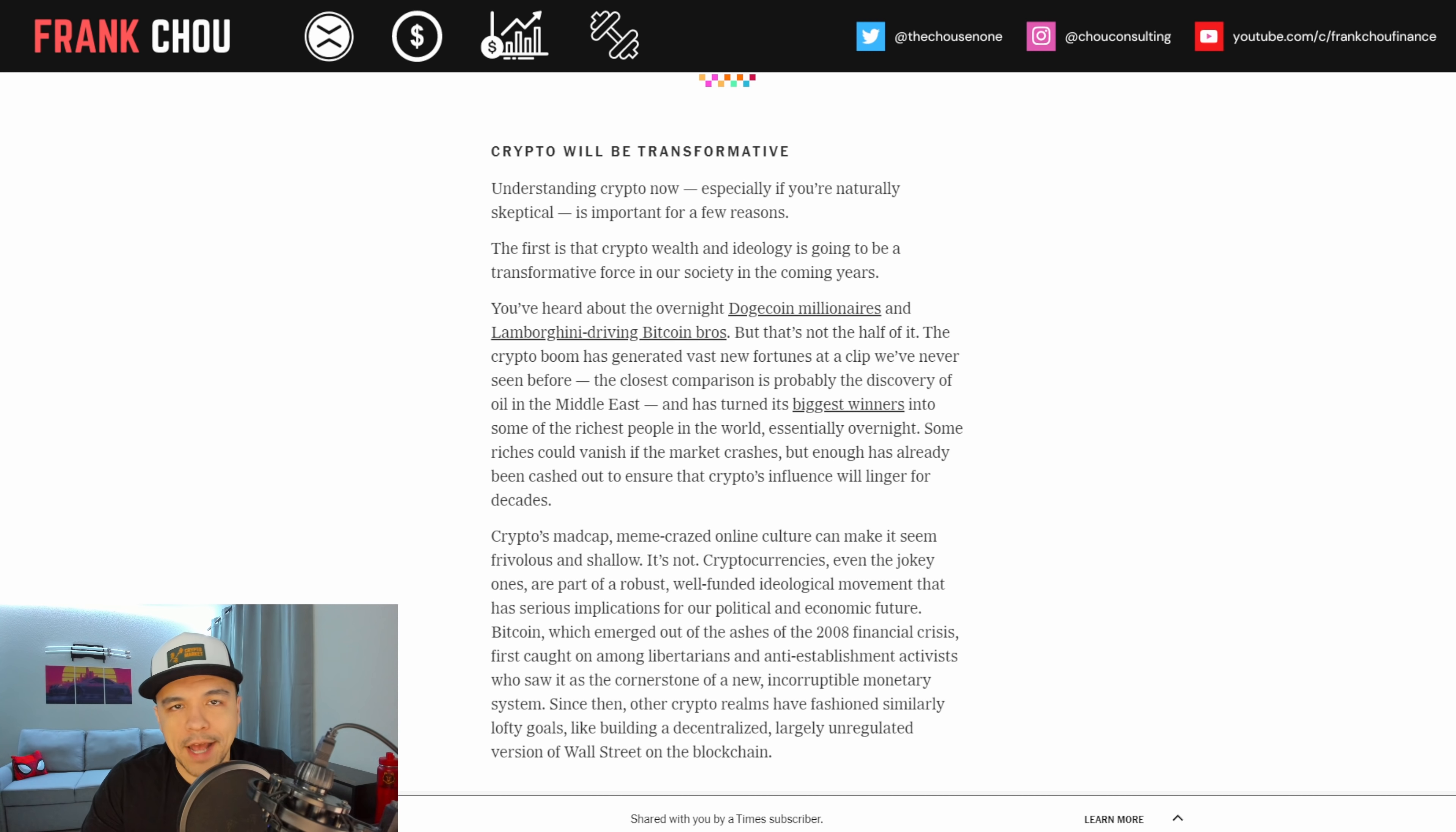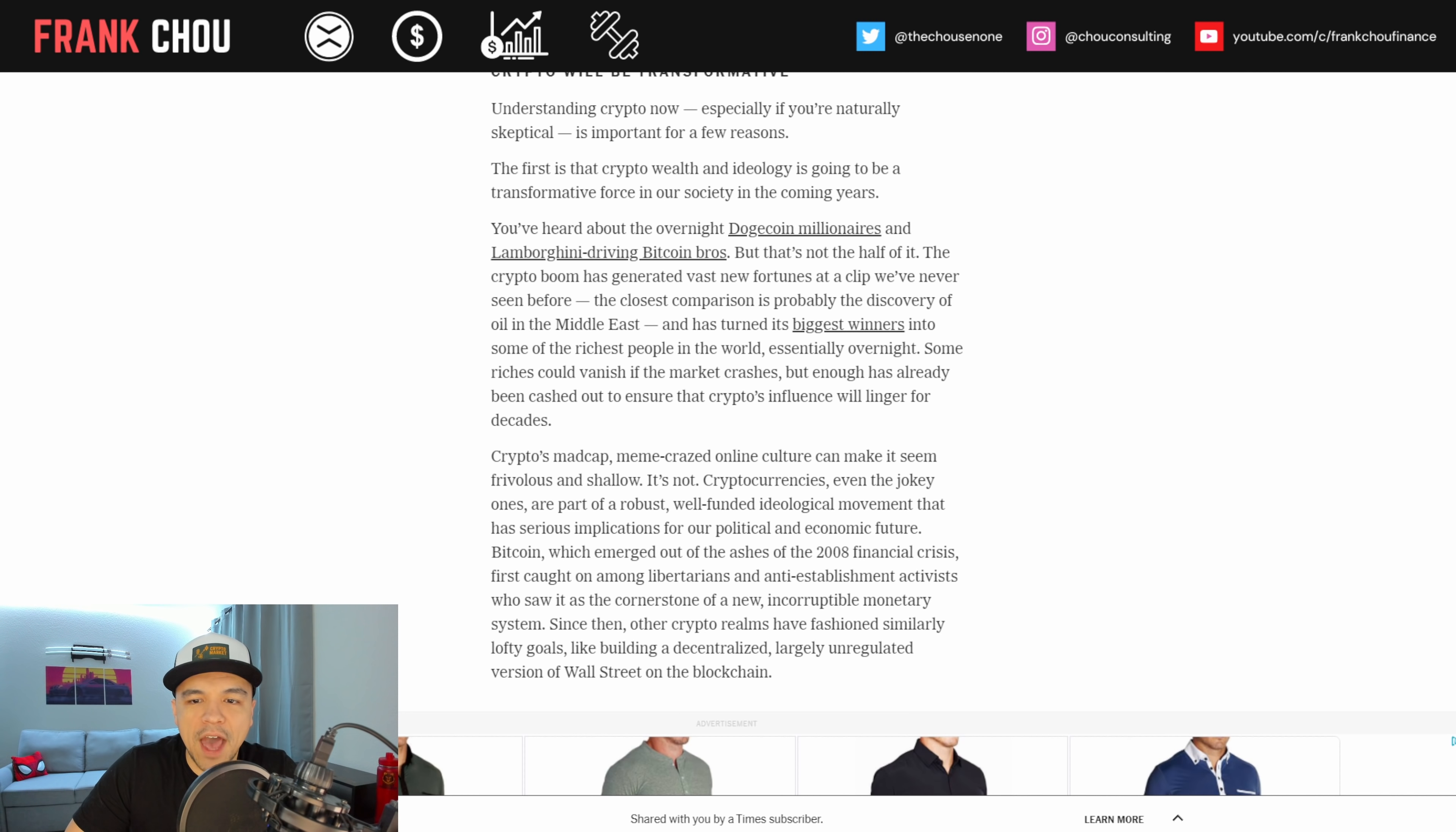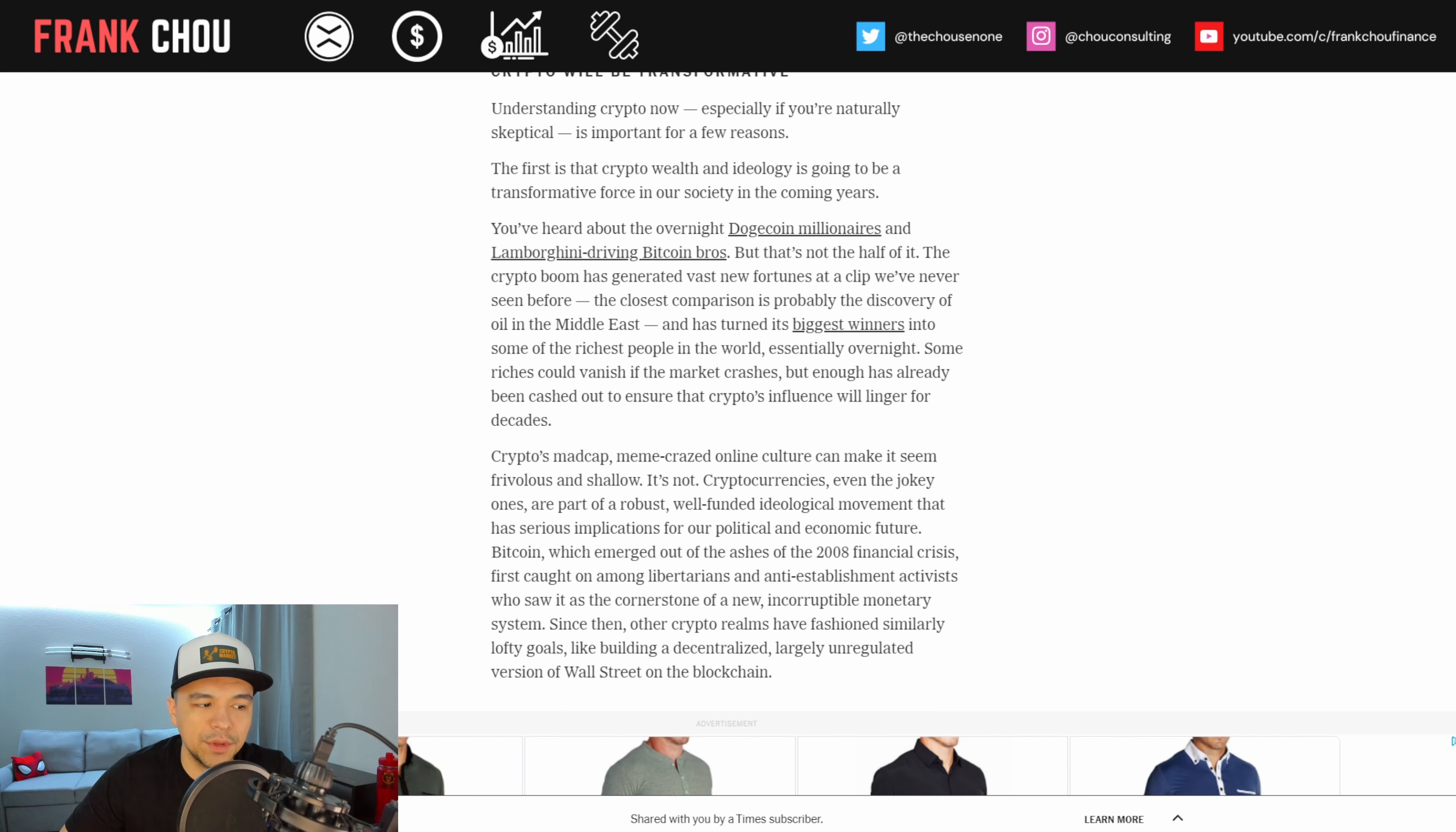So starting here, crypto will be transformative. Understanding crypto now, especially if you're naturally skeptical, is important for a few reasons. The first is that crypto wealth and ideology is going to be a transformative force in our society in the coming years. The crypto boom has generated vast new fortunes at a clip we've never seen before. The closest comparison is probably the discovery of oil in the Middle East, and has turned its biggest winners into some of the richest people in the world, essentially, overnight.